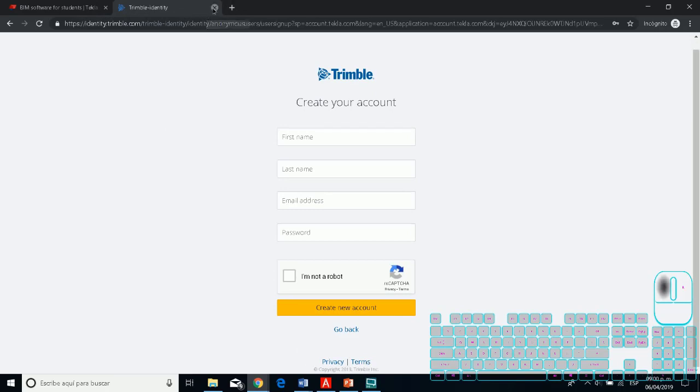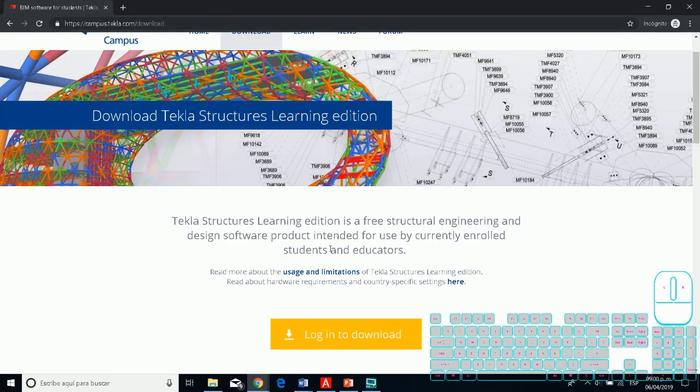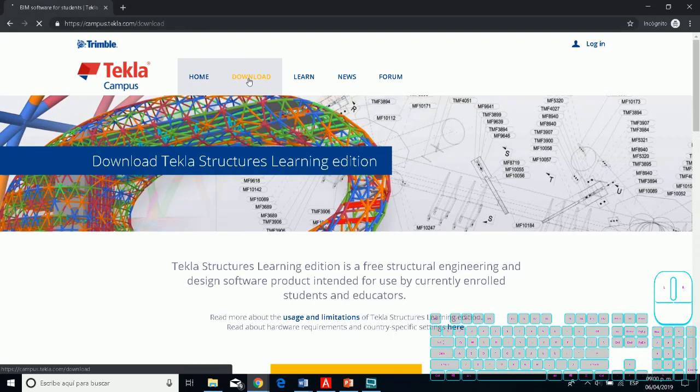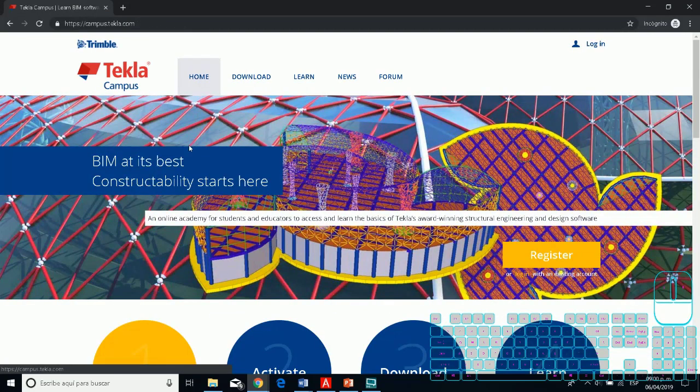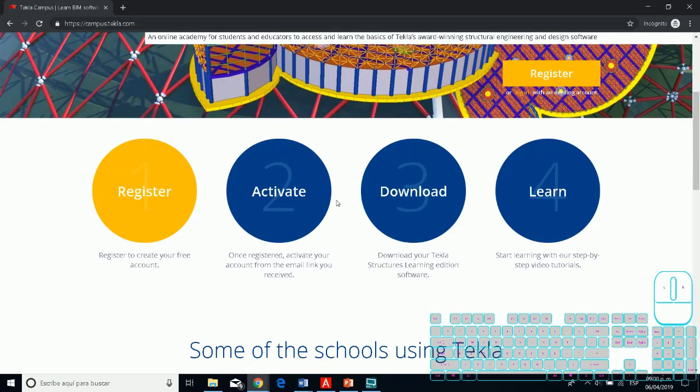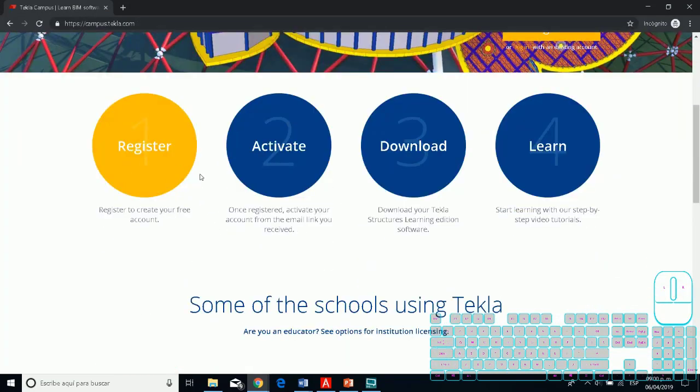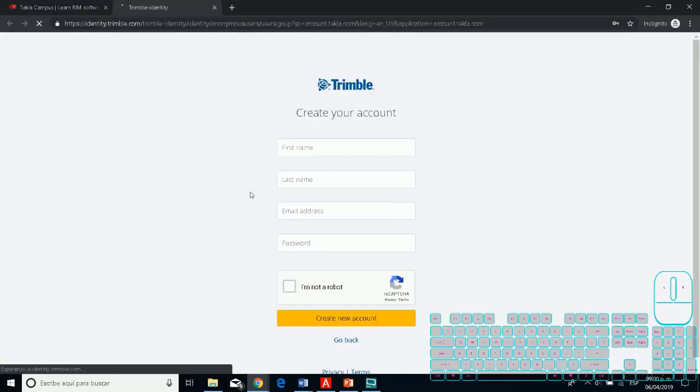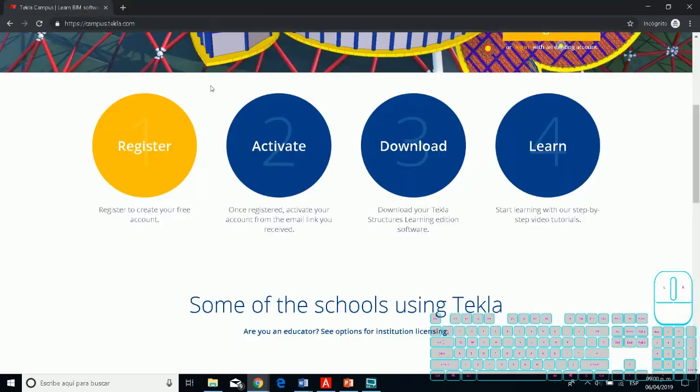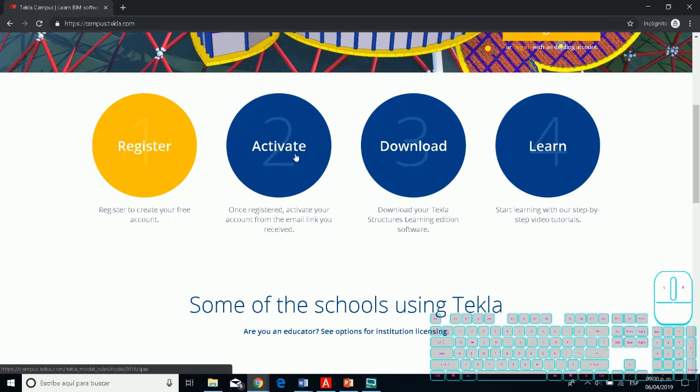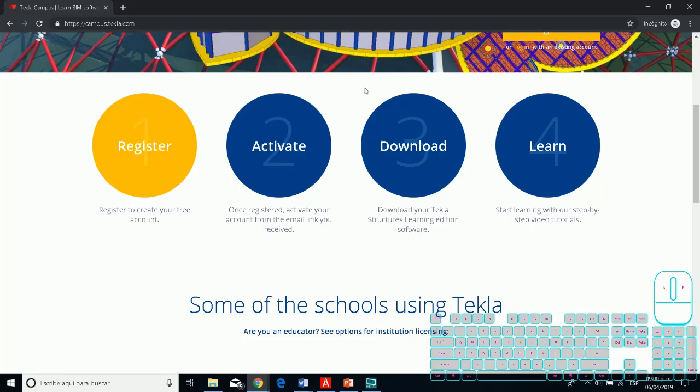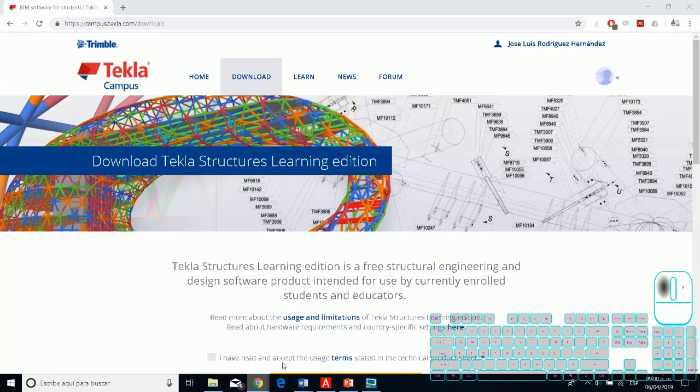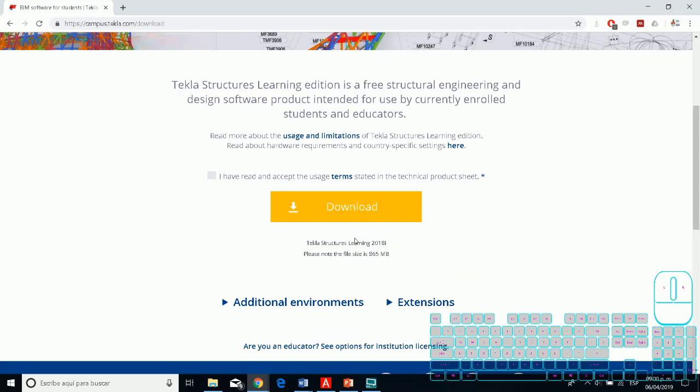Then in Tekla Campus, you can register. As I told you, you only need to put some basic information, and then when you create this account, they send you an email, and you only need to click to activate this account.